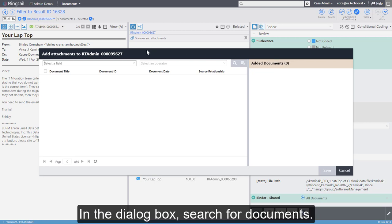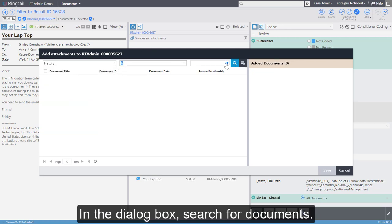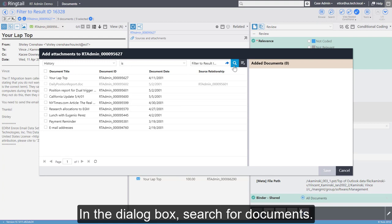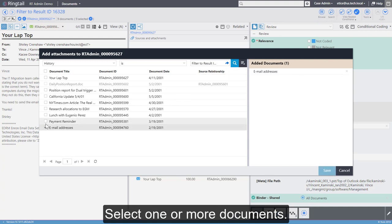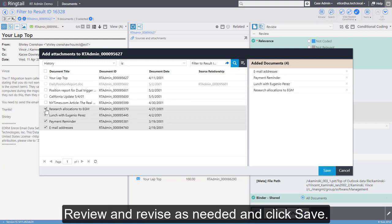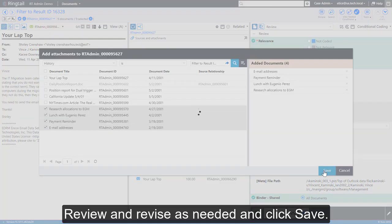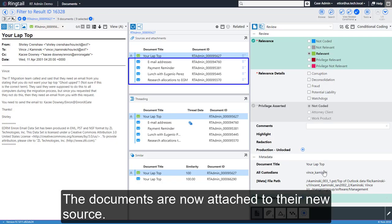In the dialog box, search for documents and select one or more documents. Review and revise as needed and click Save. The documents are now attached to their new source.